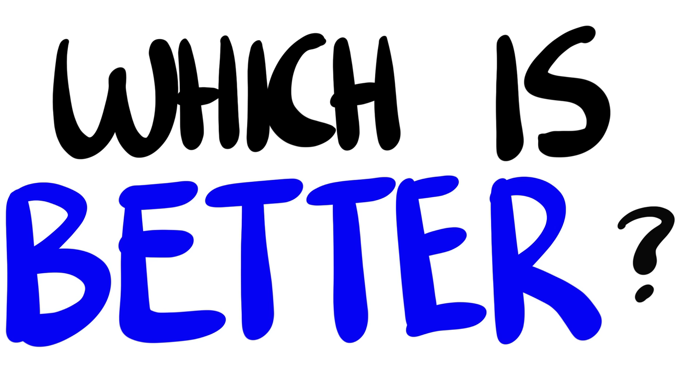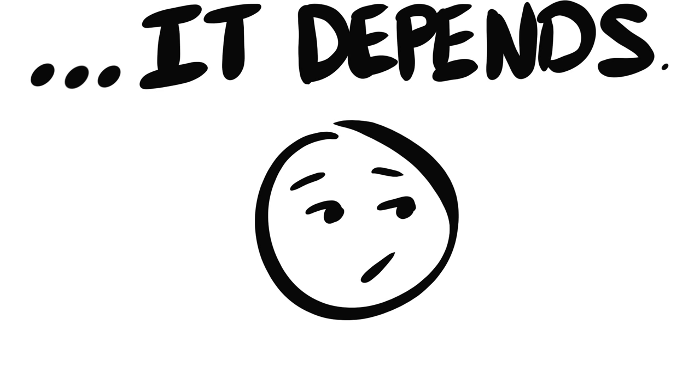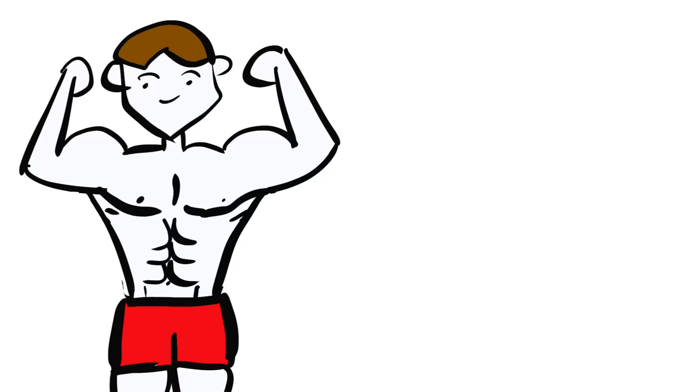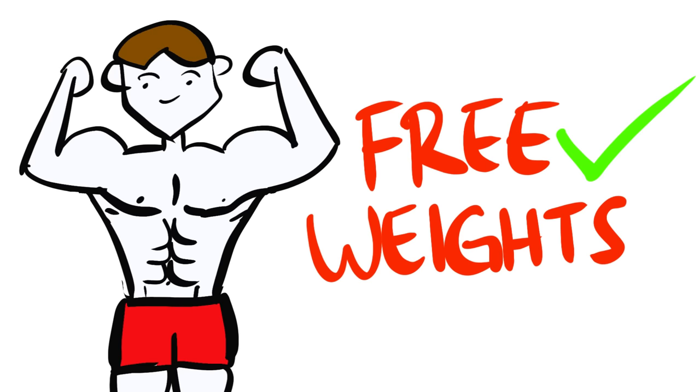So with all this being said, which one is actually better? Well, as boring as this may sound, it all boils down to... it depends. If your goal is to pack on muscle fast without much learning effort, free weights are for you.